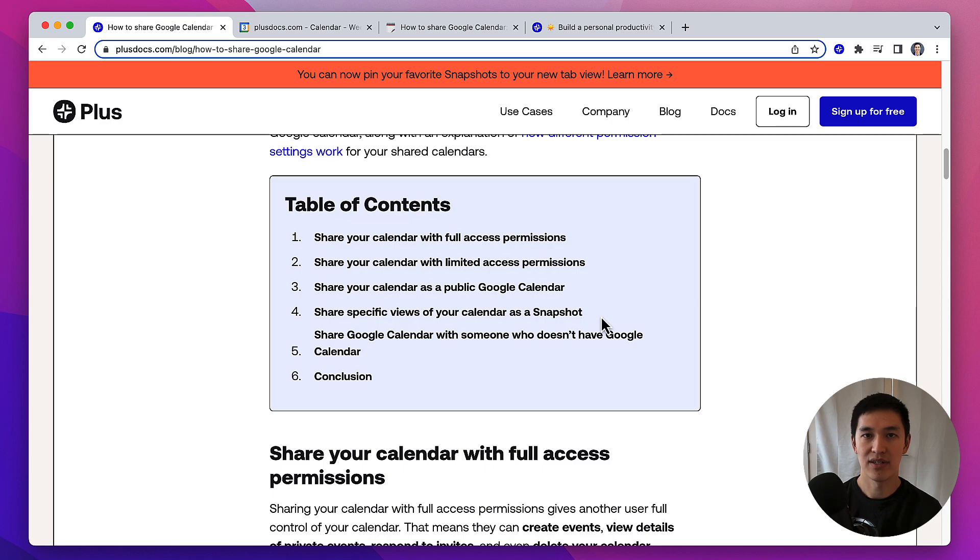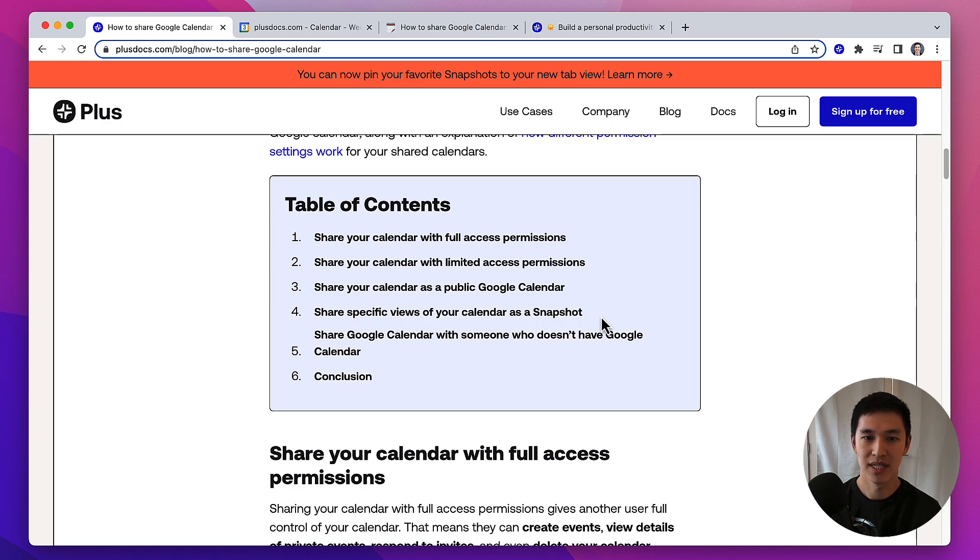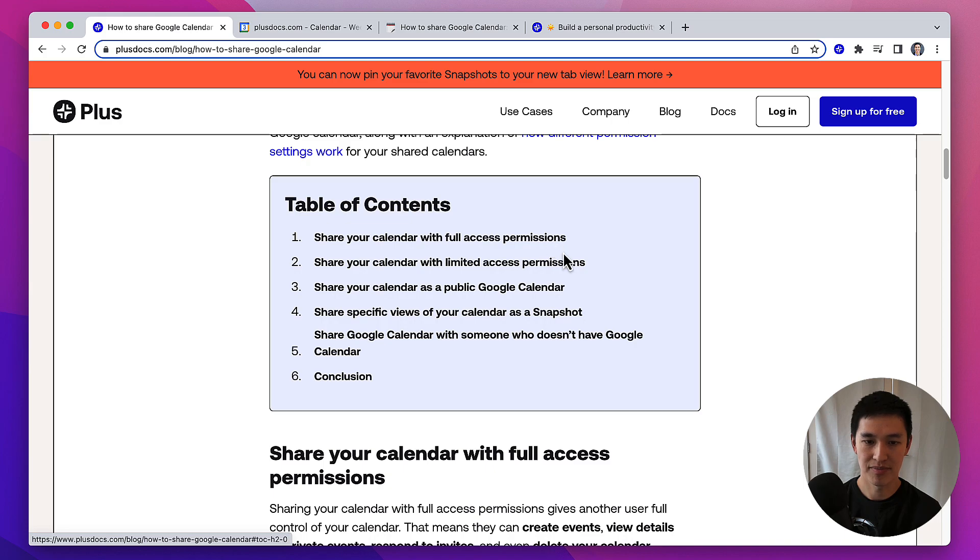Depending on who you're sharing your calendar with, why you're sharing it, and what you're using it for, you'll be able to pick the best method for you. So to start, let's share our calendar with full access permissions.